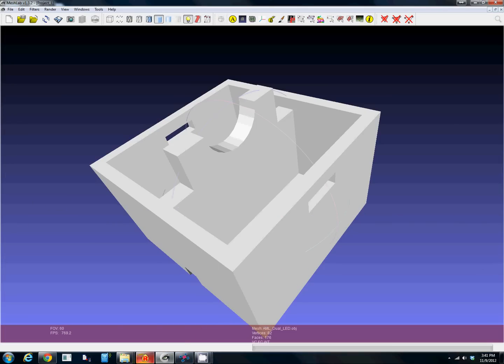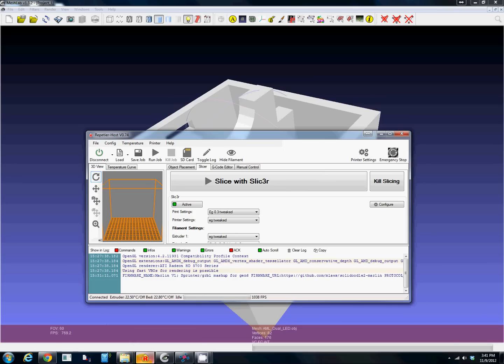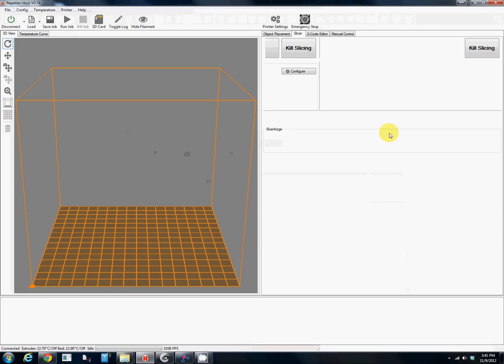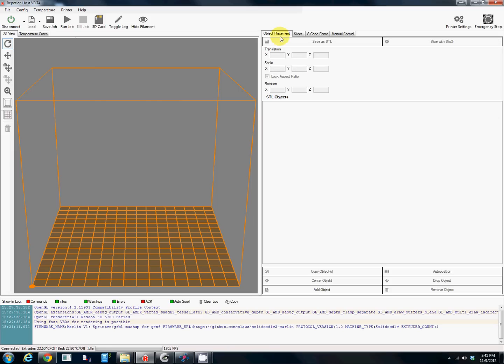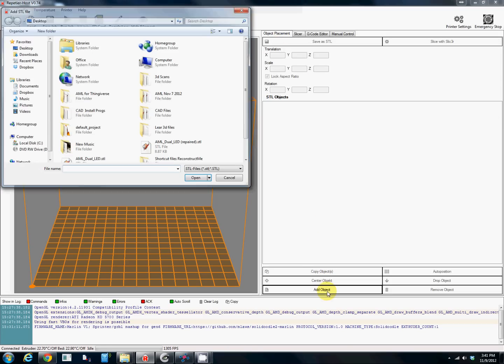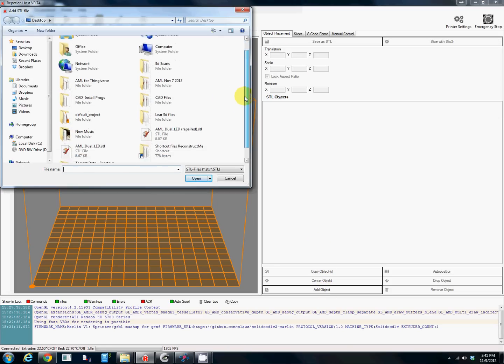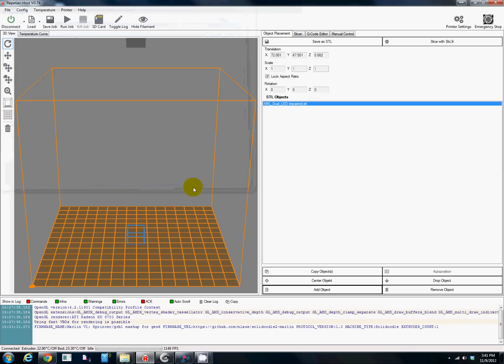Whatever print controller you're using you just open it up. In this case I really like this program. We're going to add the object, find our repaired STL, open it, and it's going to drop it down on the print bed.